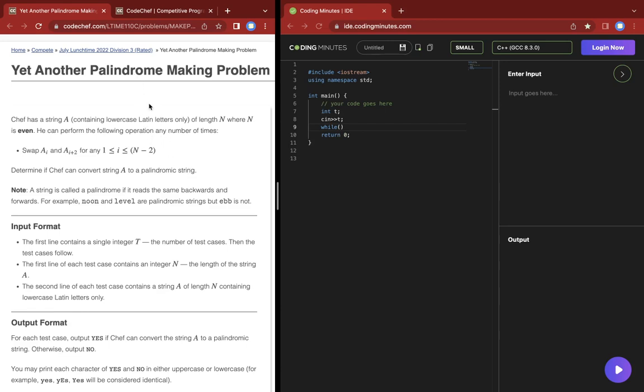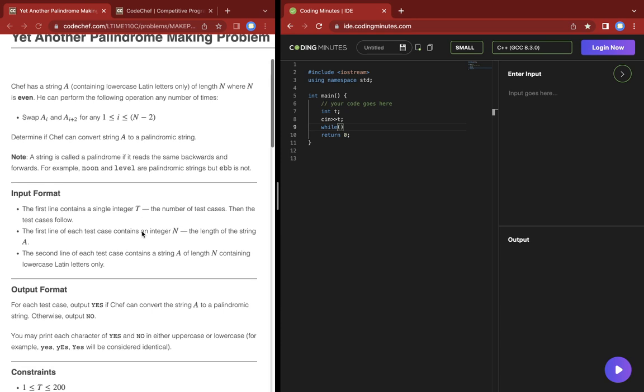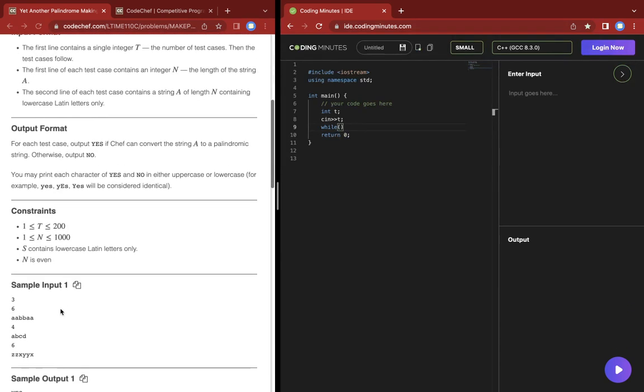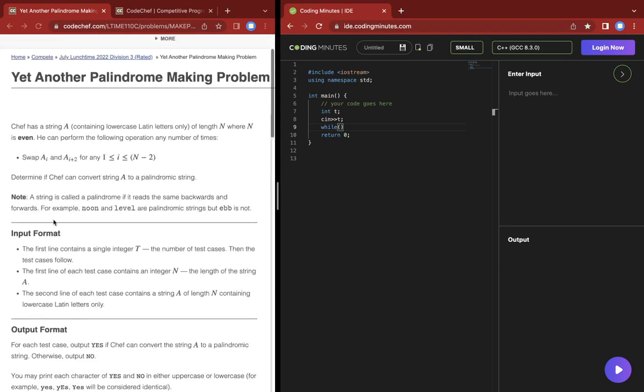A question from Lunchtime July Division 3. Chef has a string A which has an even length, and you can do the following operation any number of times: swap ai with ai plus 2. You have to tell if you can convert it to a palindrome by doing this operation any number of times.